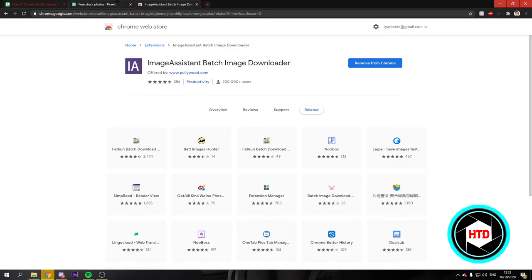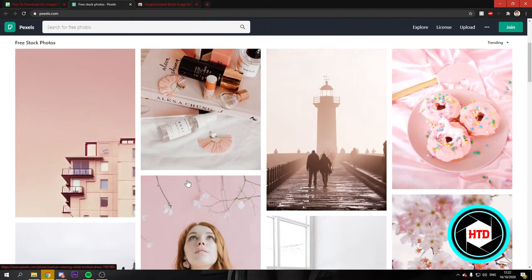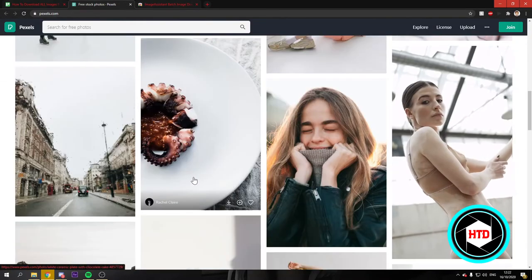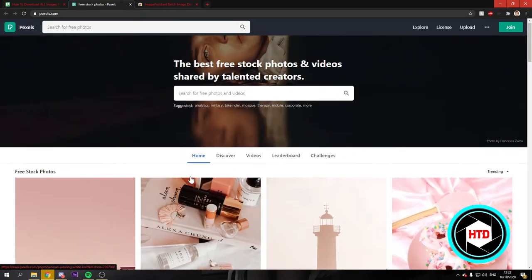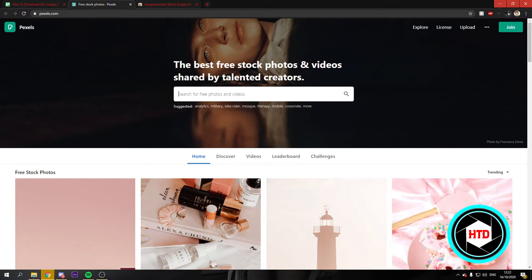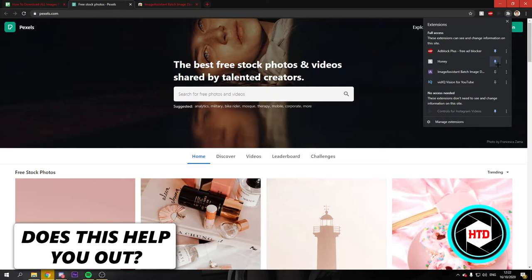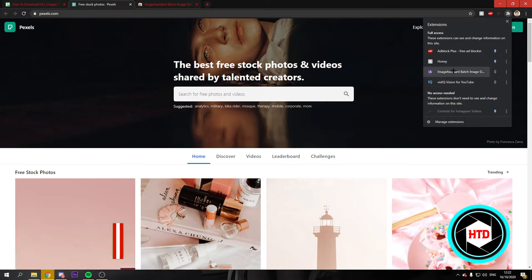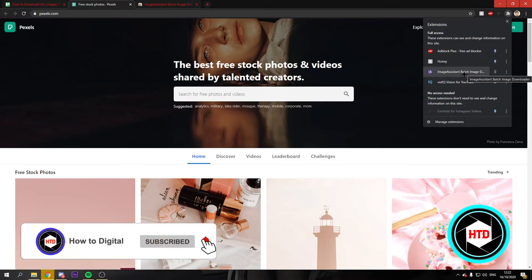Once you've done that, you want to go to a website. Let's say for example this one right here and you want to download all of these. What you want to do is if it does not show up here already, you want to click on this puzzle icon and click on the Image Assistant Chrome app right here.